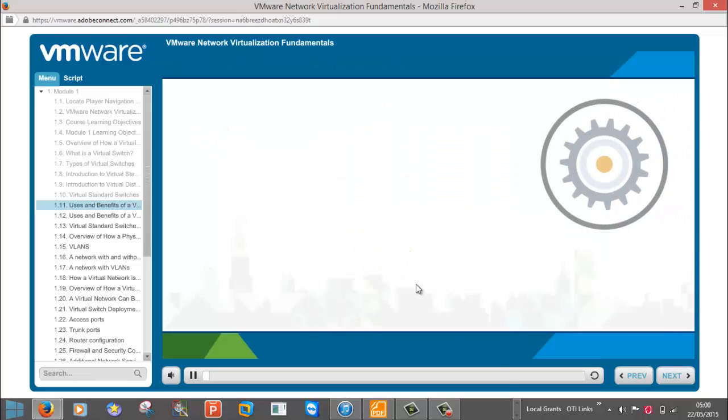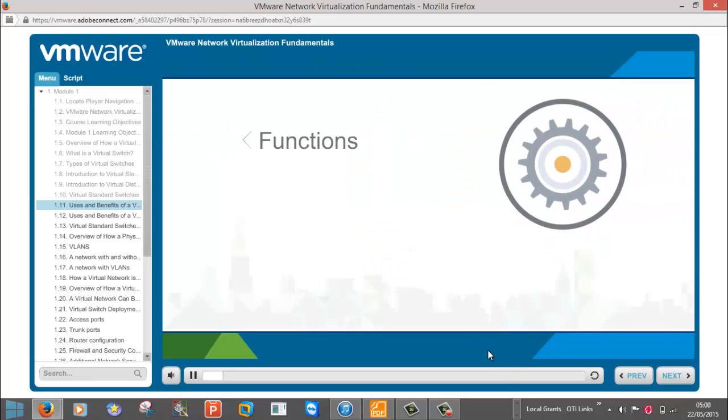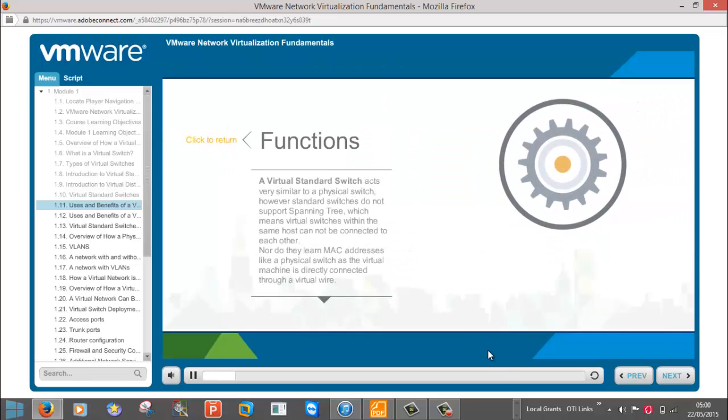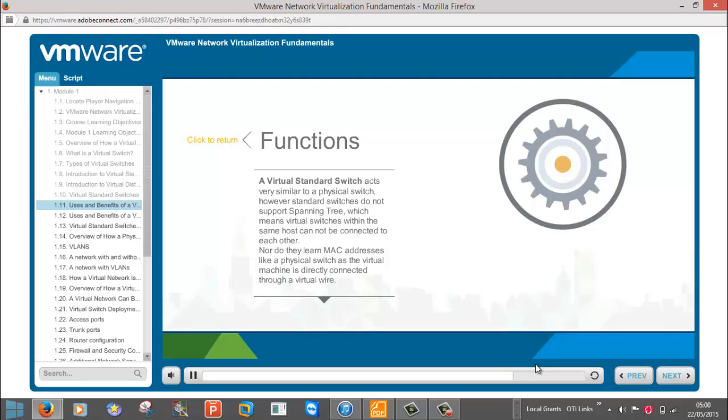A virtual standard switch acts very similar to a physical switch. However, standard switches do not support spanning tree protocol, STP. Virtual switches don't require STP because they cannot be connected to one another, and therefore do not pose the possibility of creating a loop between the virtual switches. Virtual switches do not learn MAC addresses like a physical switch, as the virtual machine is directly connected through a virtual wire.